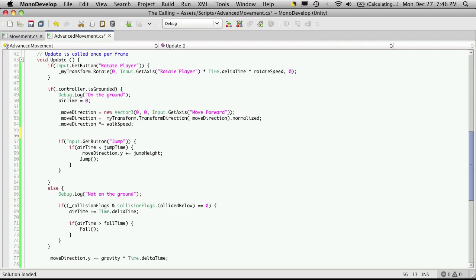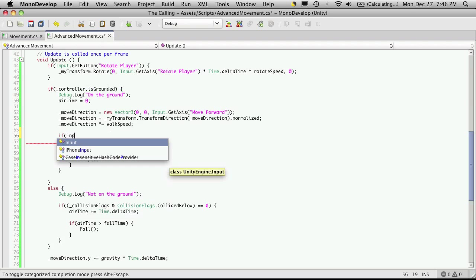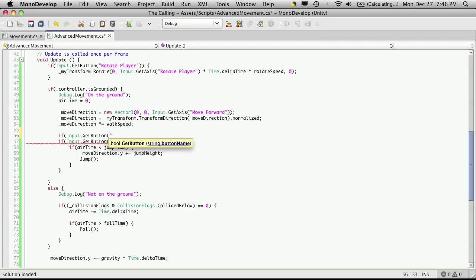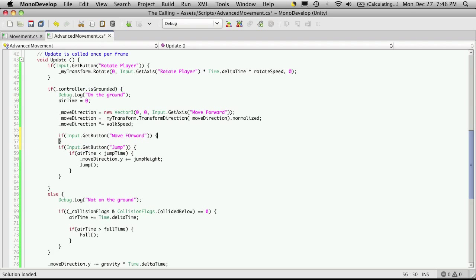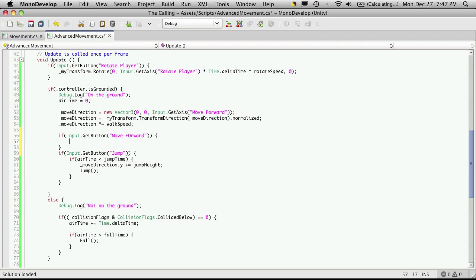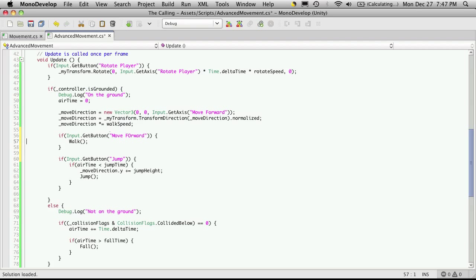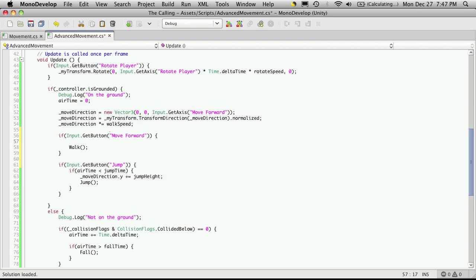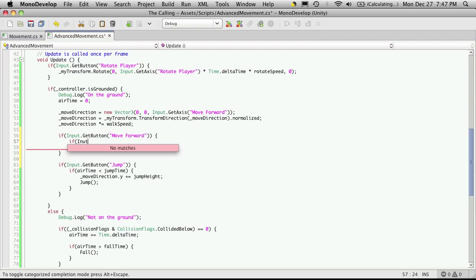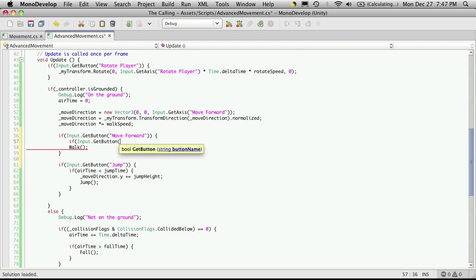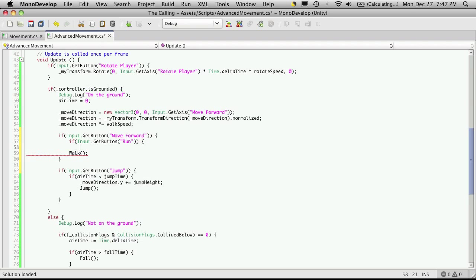We're going to do it a little bit different than we did last time, just for learning experience. We're going to check to see if input.get button. The button we want to check, since this is going to be the walking, it was move forward. So if that is pressed, we'll do something. And the thing we're going to do is call the walk animation. Now while we're also in here, if they're moving forward, let's also check to see if they're holding down the run key, which for me was the shift key. So while I'm in here, I'll say if input.get button, and I believe I just call it run. If not, I'll get an error.